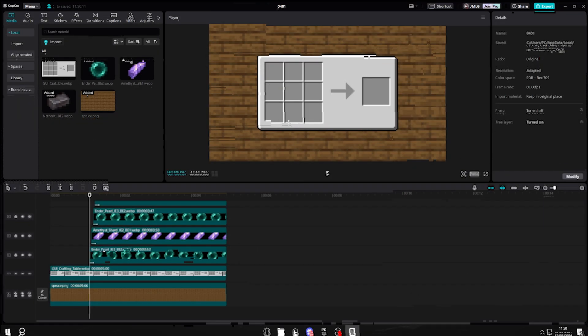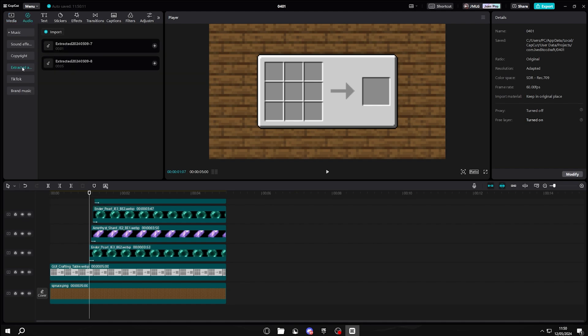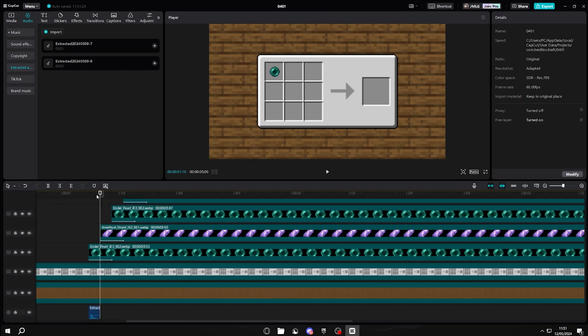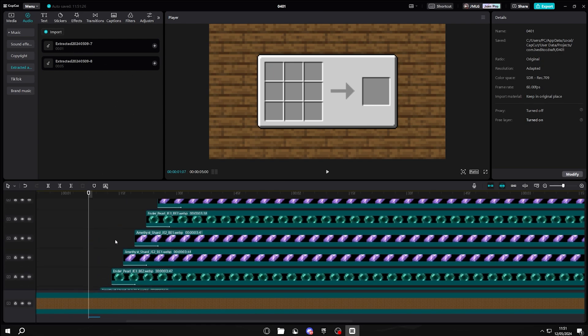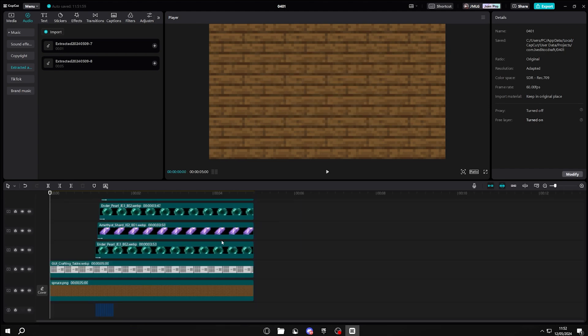For the next step, you want to go to the first frame of your first item. Go to audio, extracted audio, and then import whatever sound you want. I'm going to import a Minecraft click sound just to give it extra detail. Then once you've done that, paste it for every single item. Then once you've done that, it should look something like this.